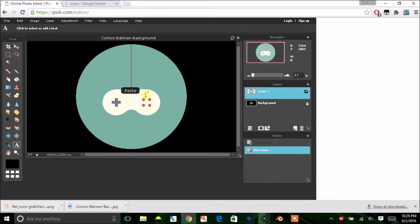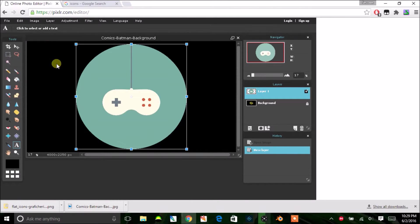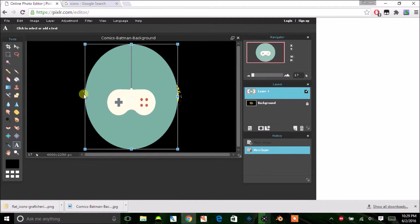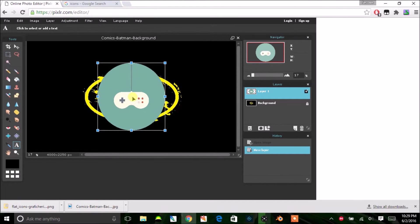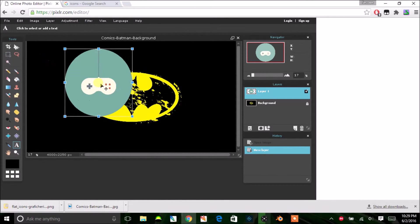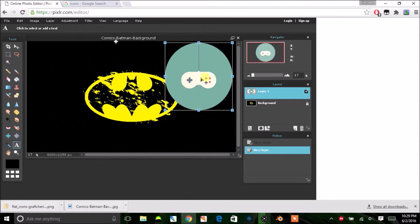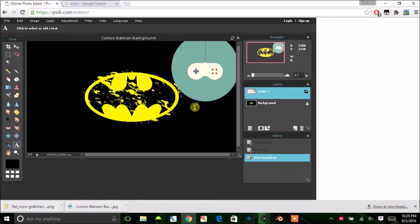Once you're back on your background image, hit Ctrl+V — you'll see it appear. If you want to make it smaller or bigger, go to Edit, then Transform, and you can change it. Hold Shift if you want to keep its original proportions. You can just move it around and position it wherever you want.